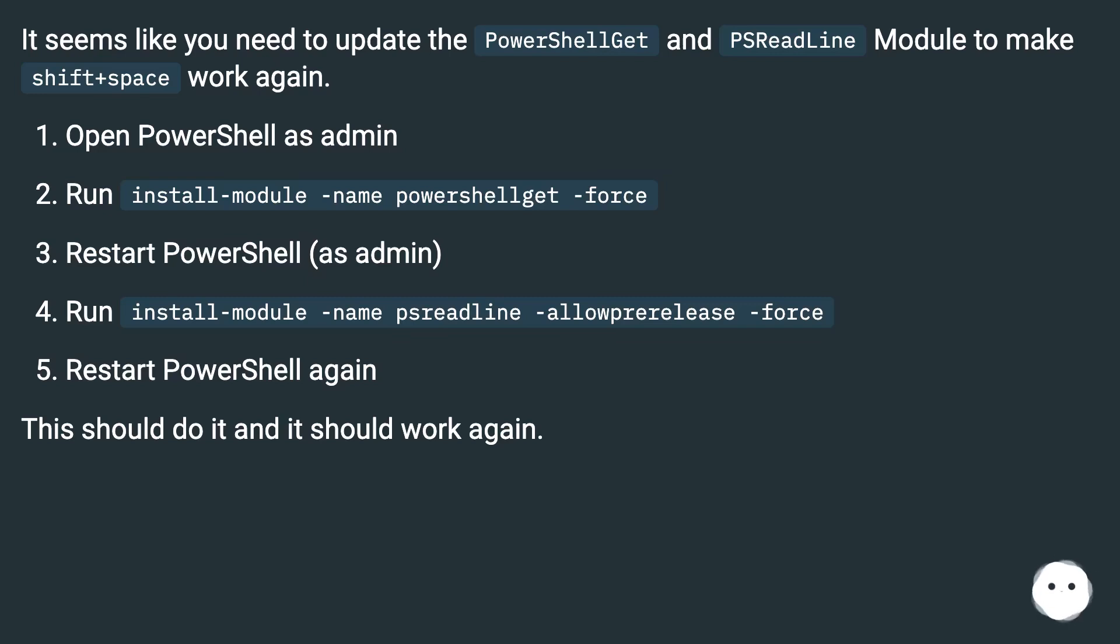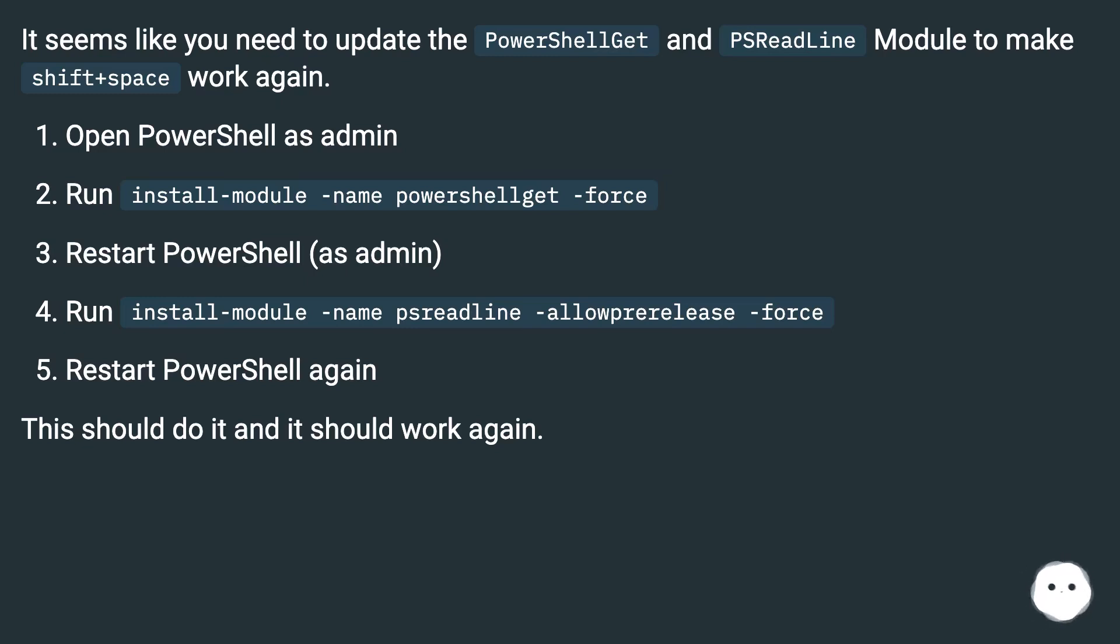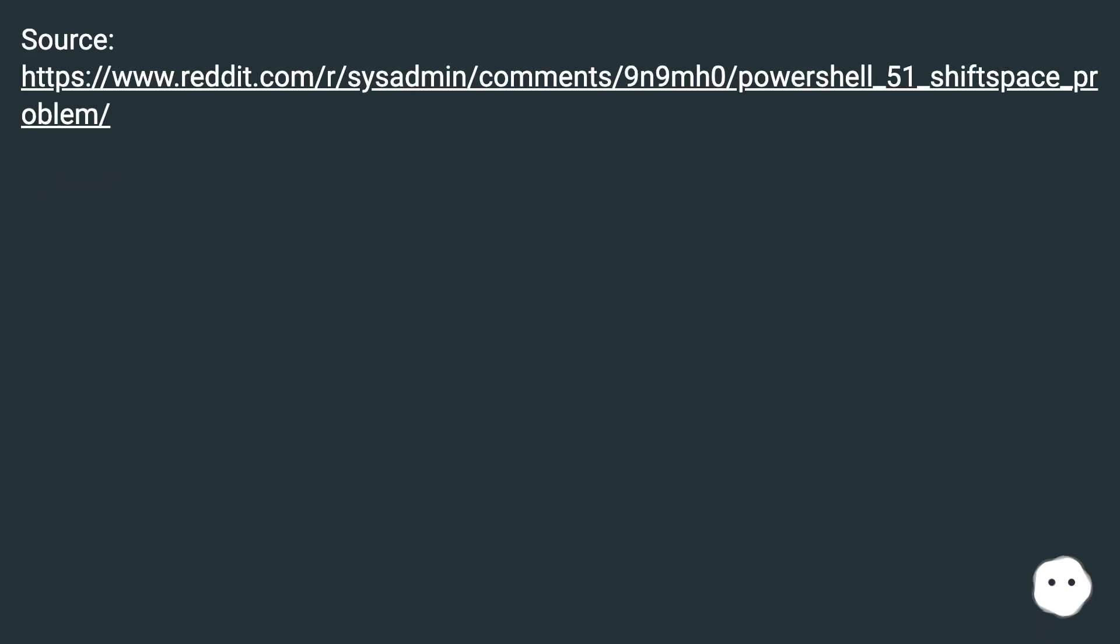Restart PowerShell as admin. Run install-module -name psreadline -allowprerelease -force. Restart PowerShell again. This should do it and it should work again.